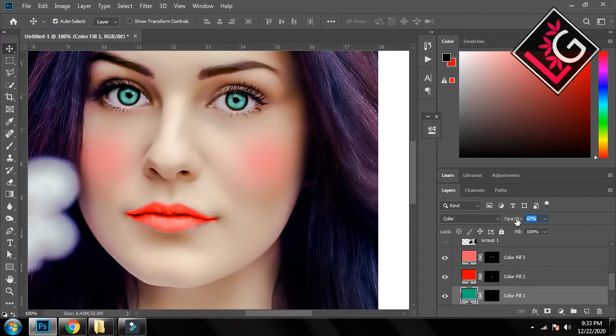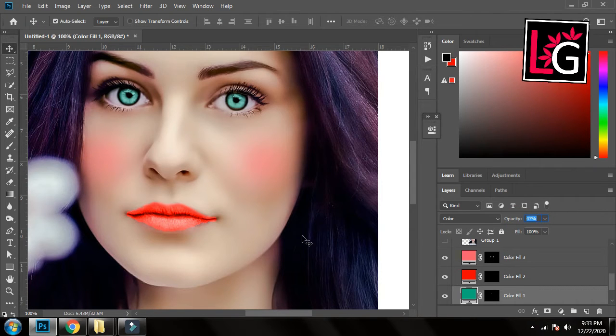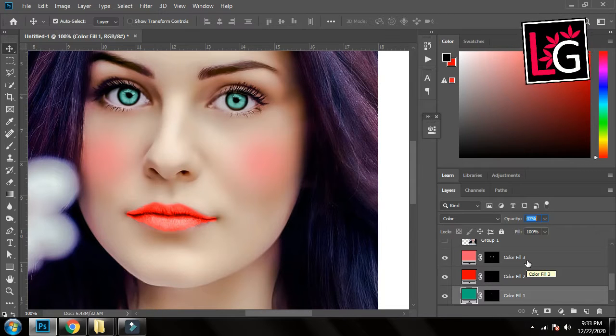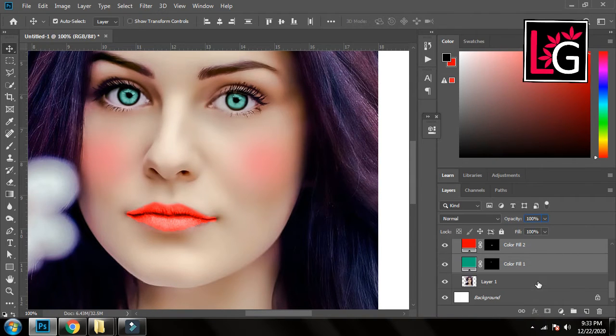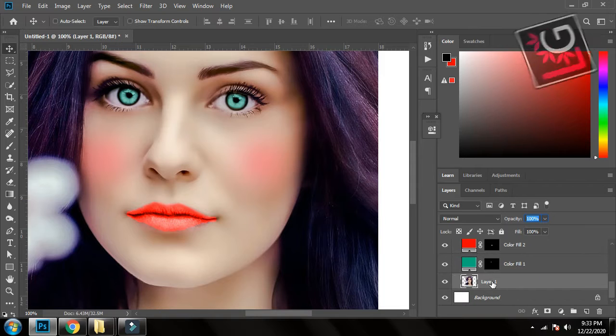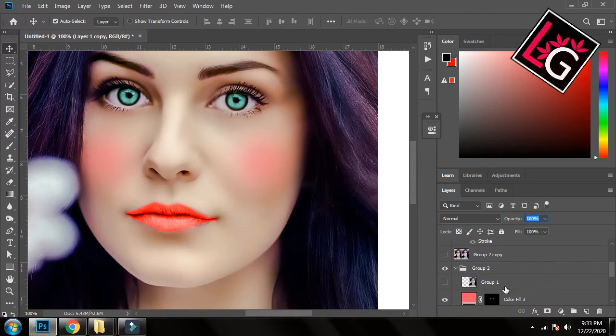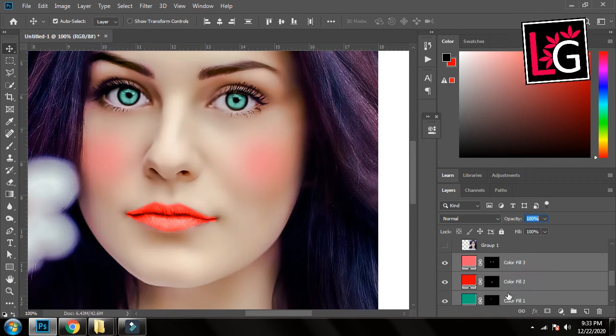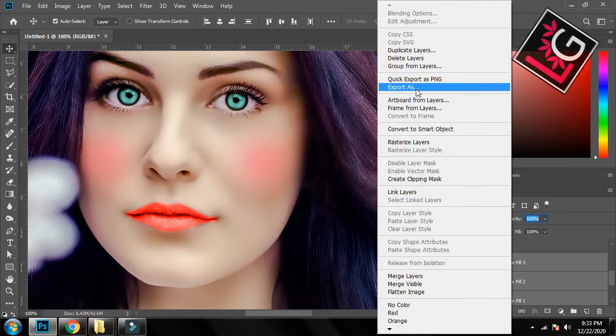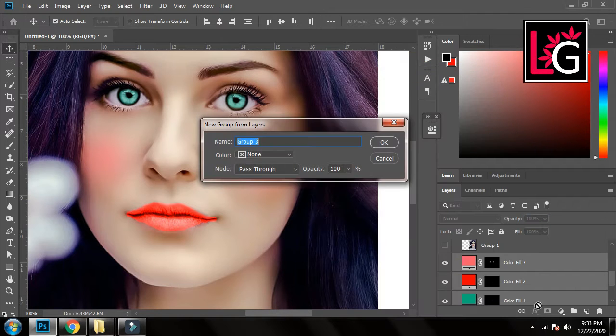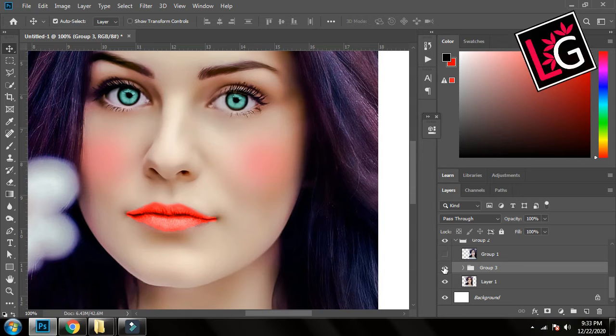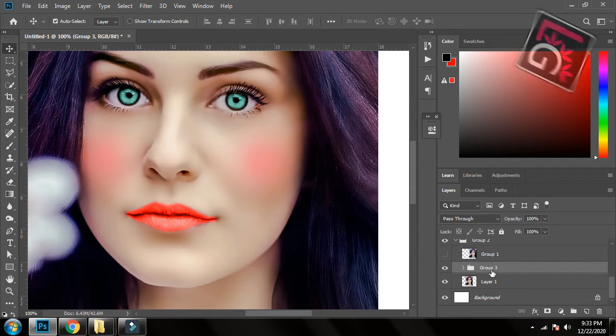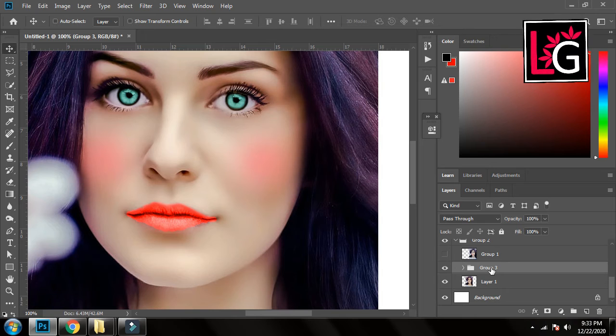So it's okay now. So now I will create a group out of these layers with a duplicate layer of the base. Here it is, group one, it's okay. So now you can see the changes. Now we will do some extra touches to the image.